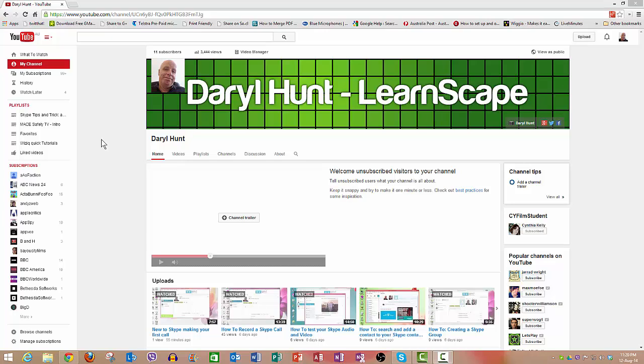Hello and welcome back to my tips and tricks videos. In this video I'm not going to do anything about Skype. I know you might have a shock if you've been watching some of the other videos, but this one is different.